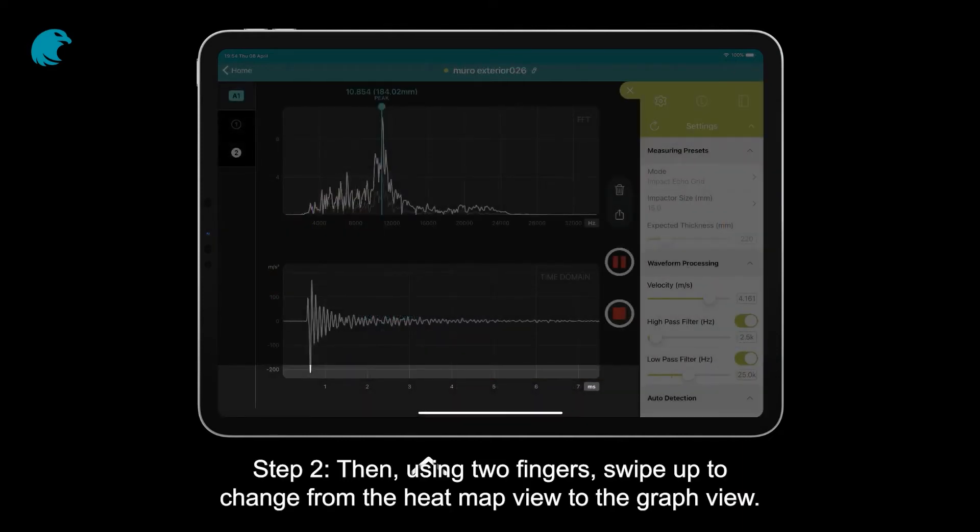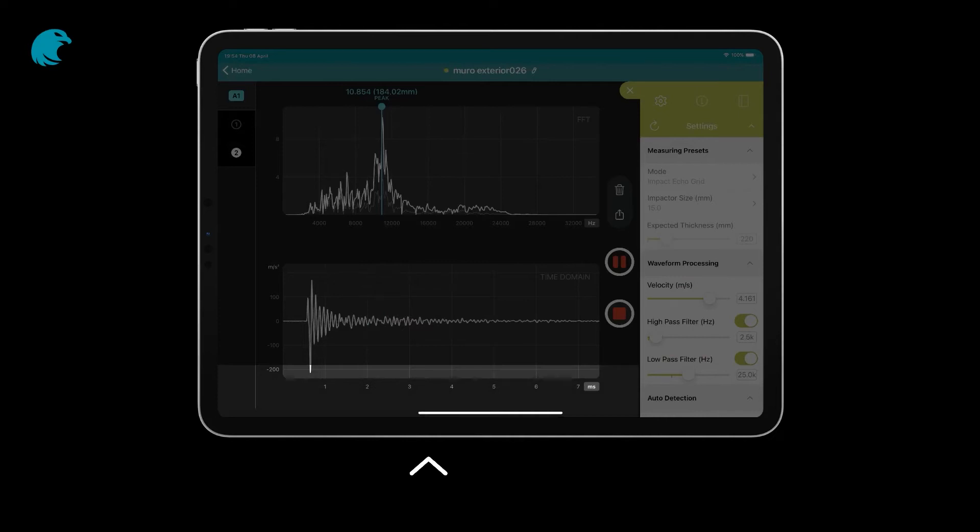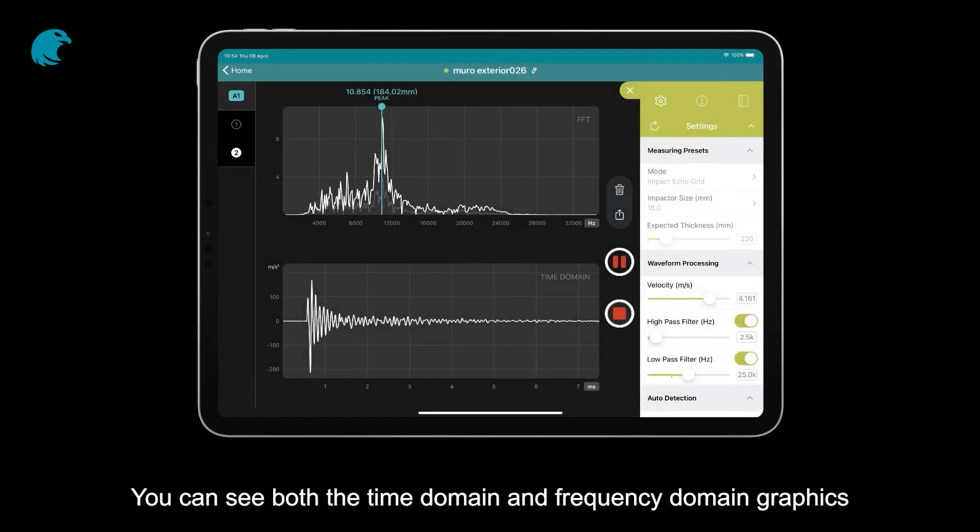Step 2: Using two fingers, swipe up to change from the heat map view to the graph view. You can see both the time domain and frequency domain graphics.